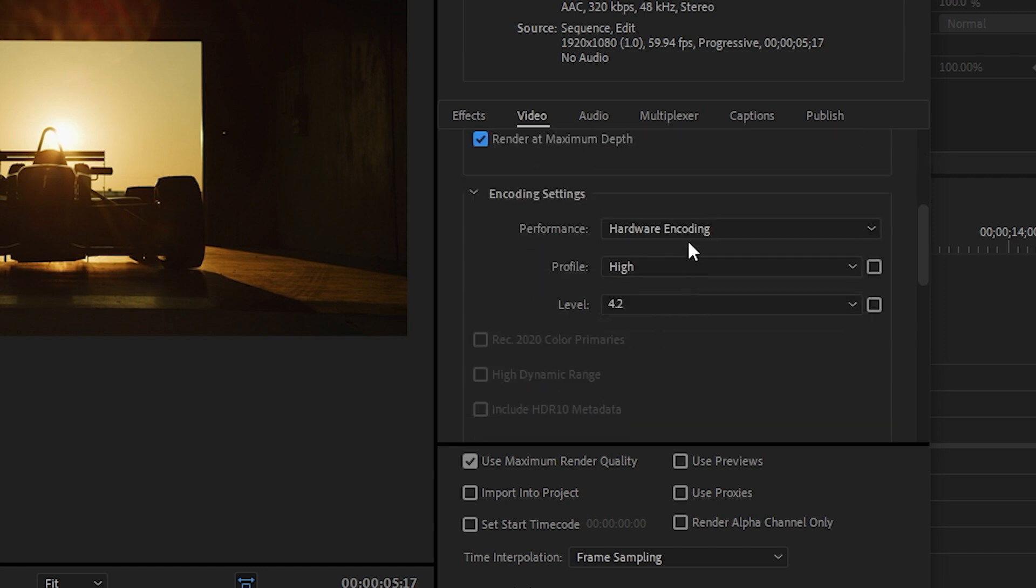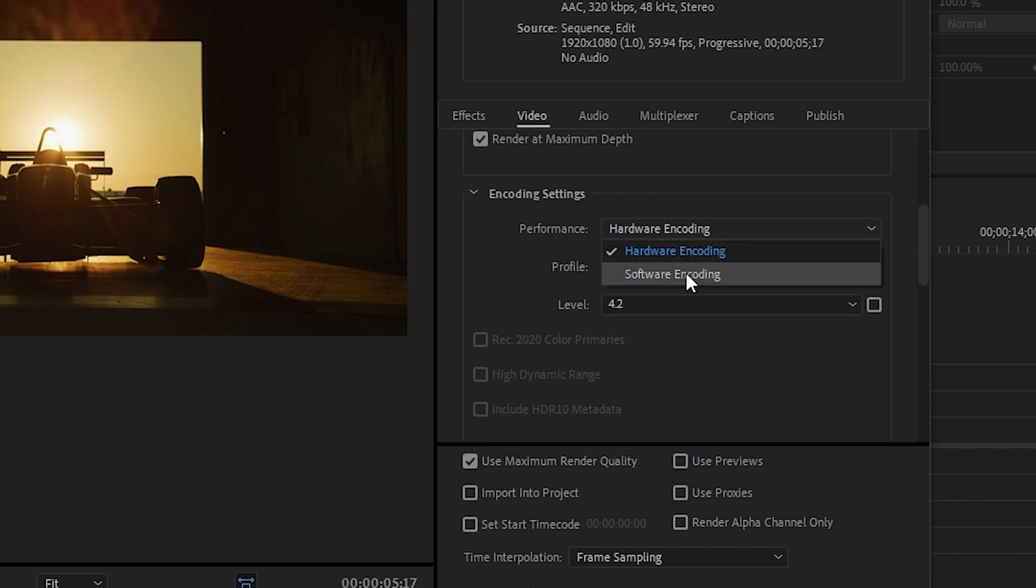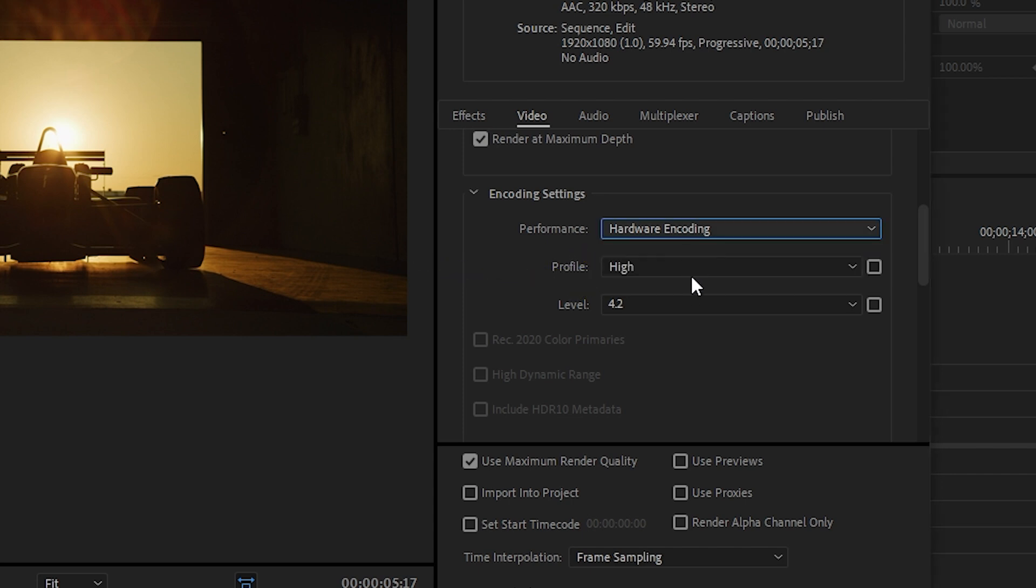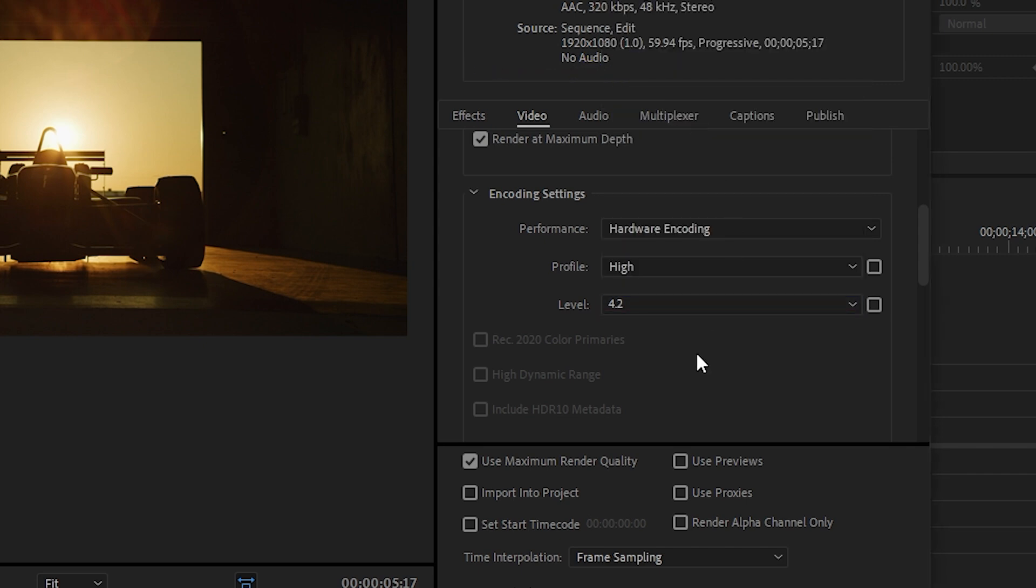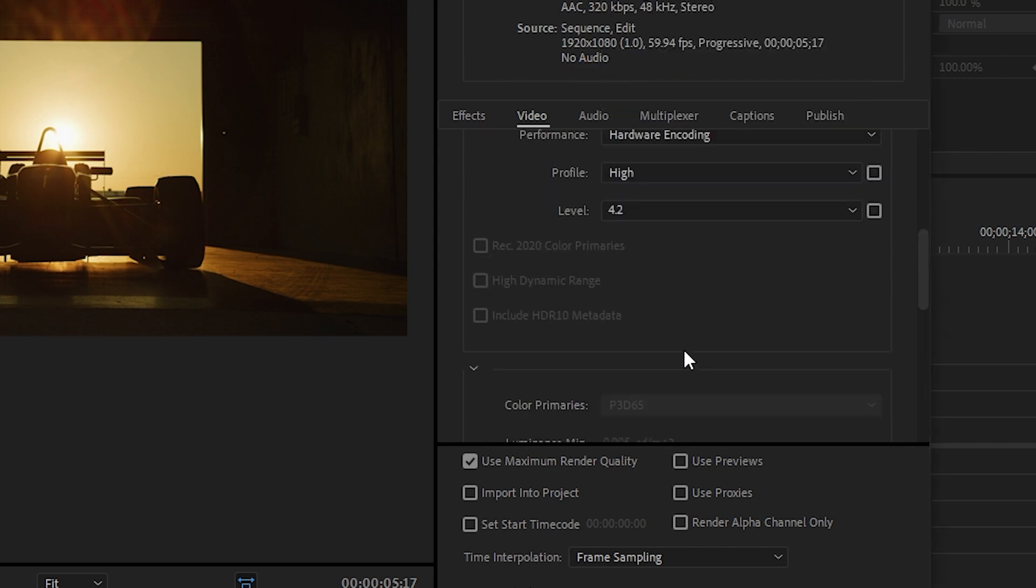For performance, set it to hardware encoding if you have an NVIDIA or AMD GPU. Otherwise, choose software encoding. Please note that setting this to software increases your render times. Have the profile set to high. Have the level set to 4.0, 4.1, or 4.2. 4.1 and 4.2 are recommended for higher resolutions.